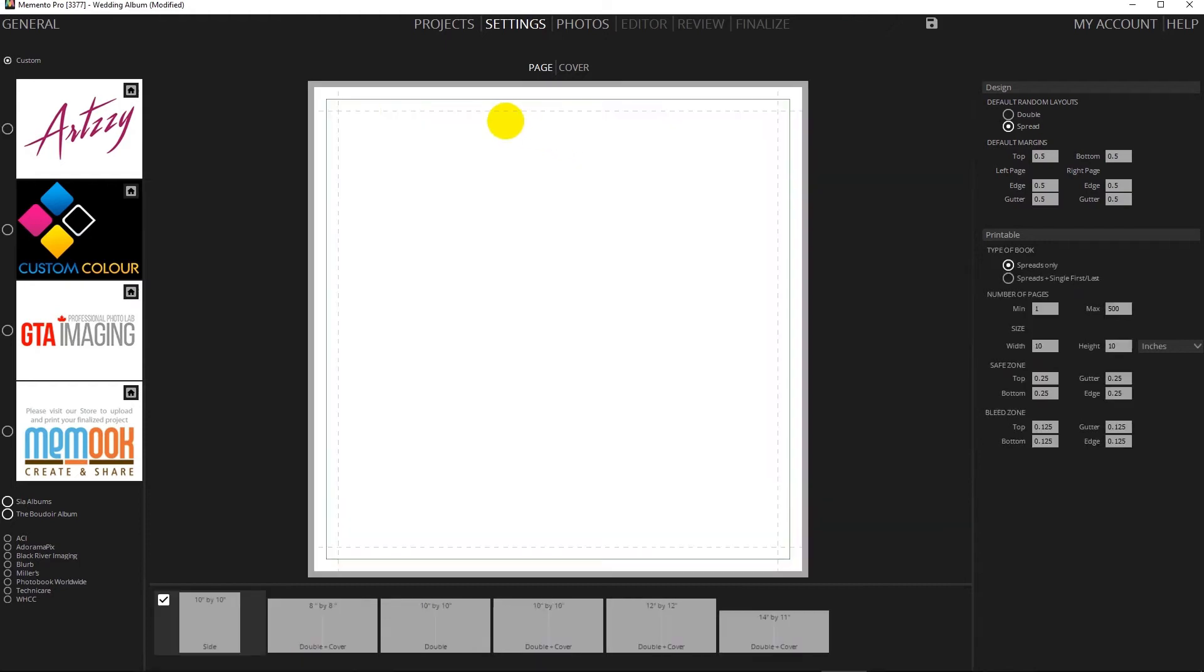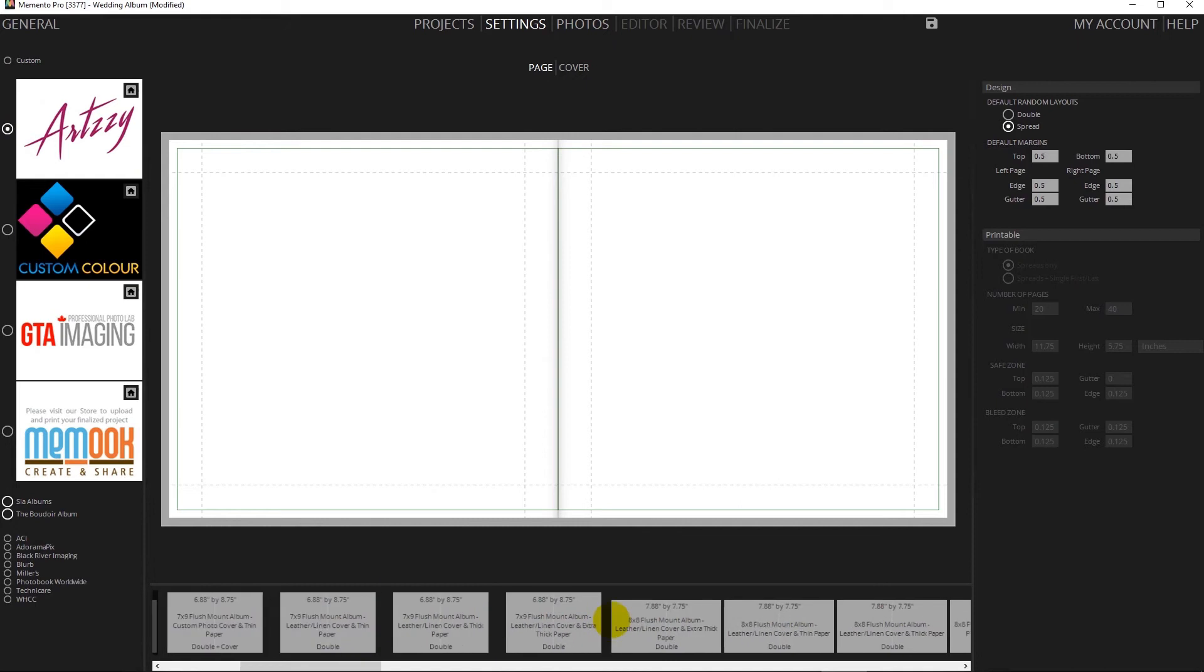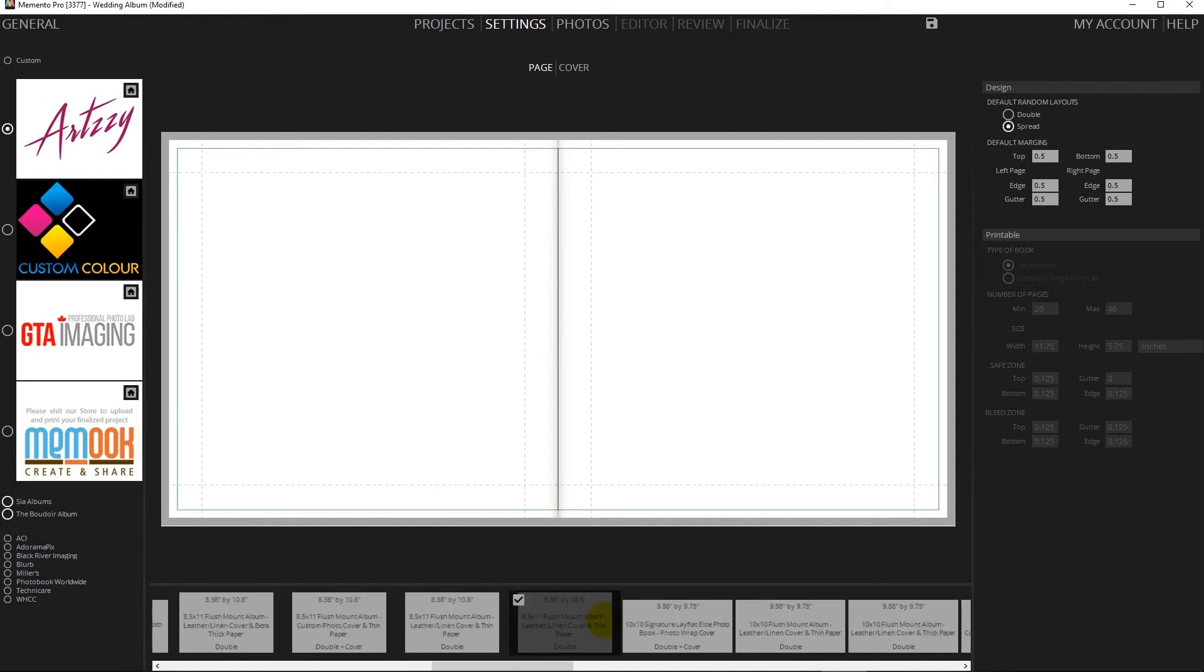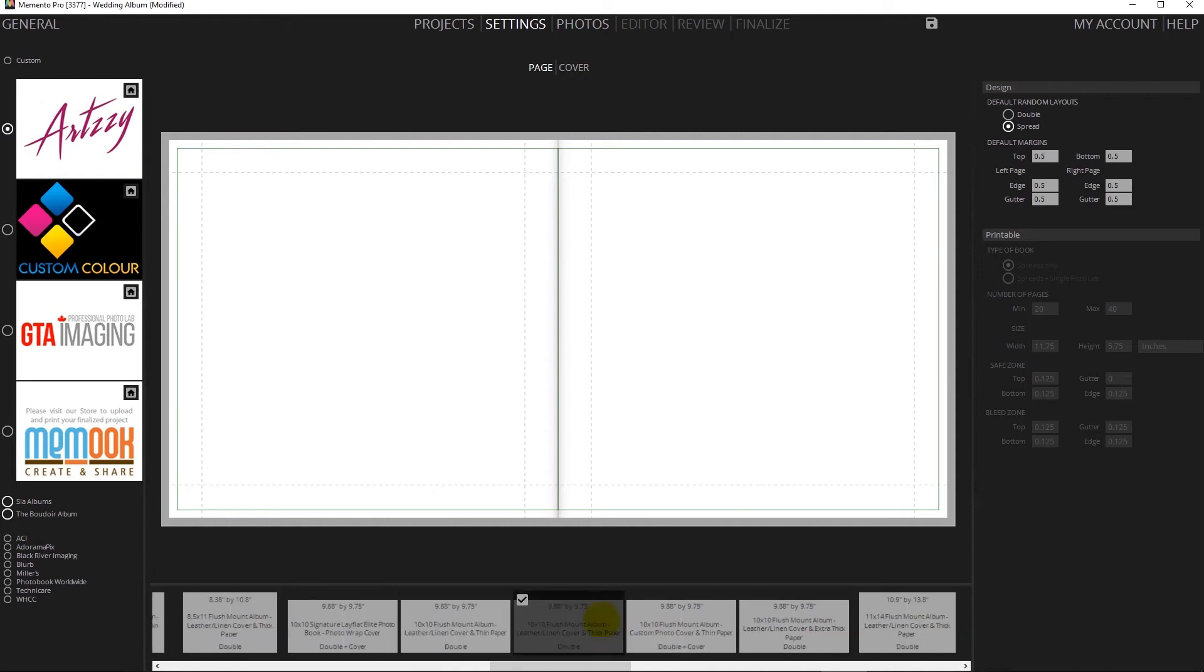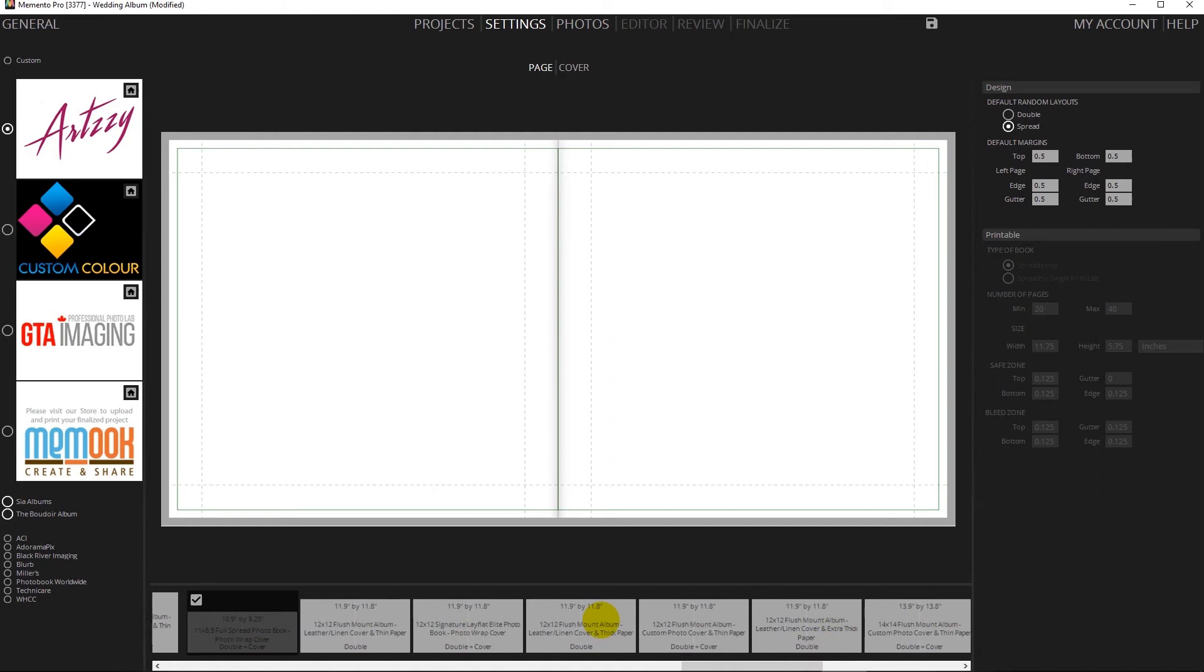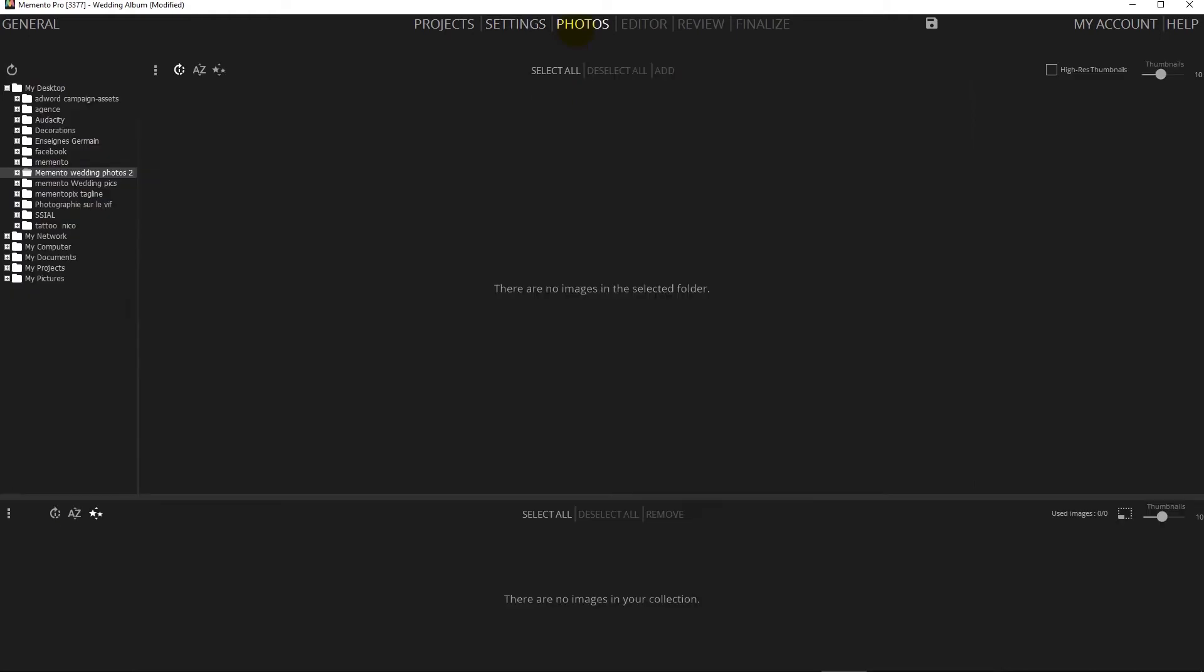In fact you can order from anybody. You can find out more about setting up your own custom settings in our knowledge base. For this album I'm going to choose one of Artsy's 12 by 12 albums, so just select the 11.9 by 11.8 and then move to photos.